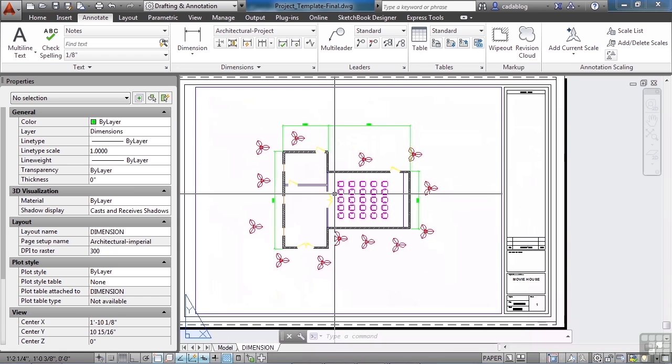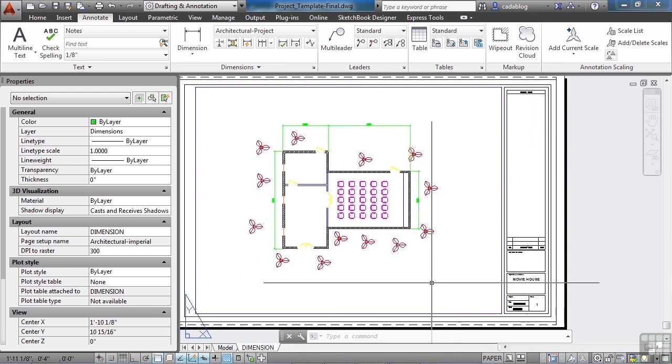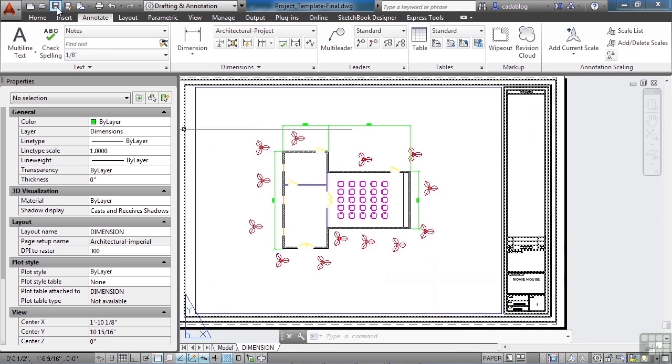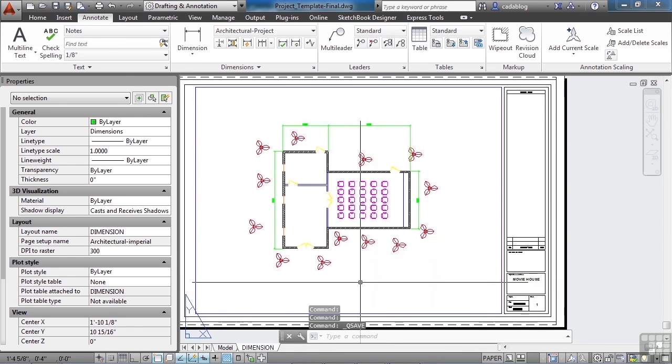It has the movie house. It has some overall dimensions. That's a valid drawing. Make sure you save your work. And let's make another drawing.